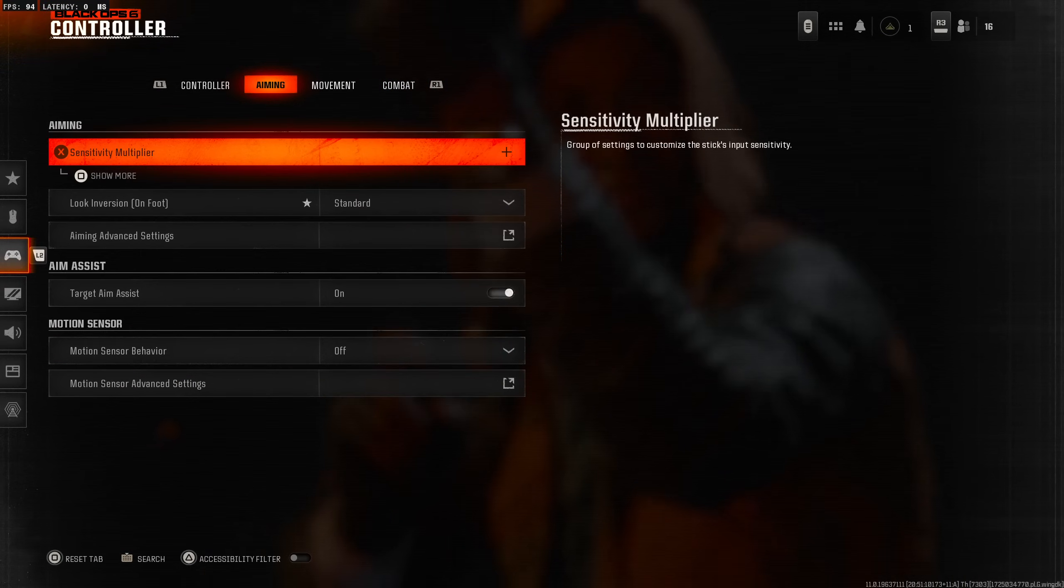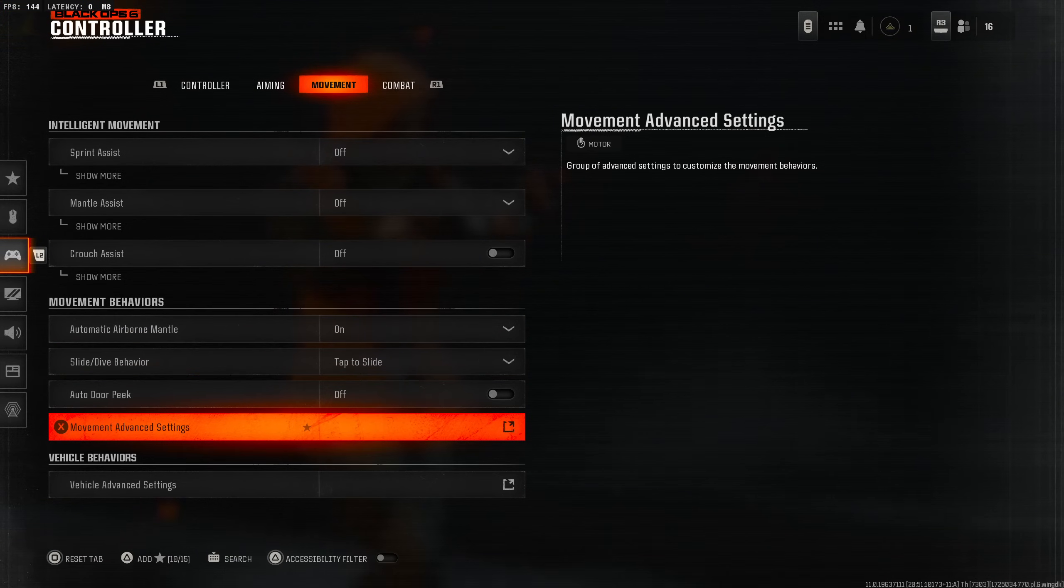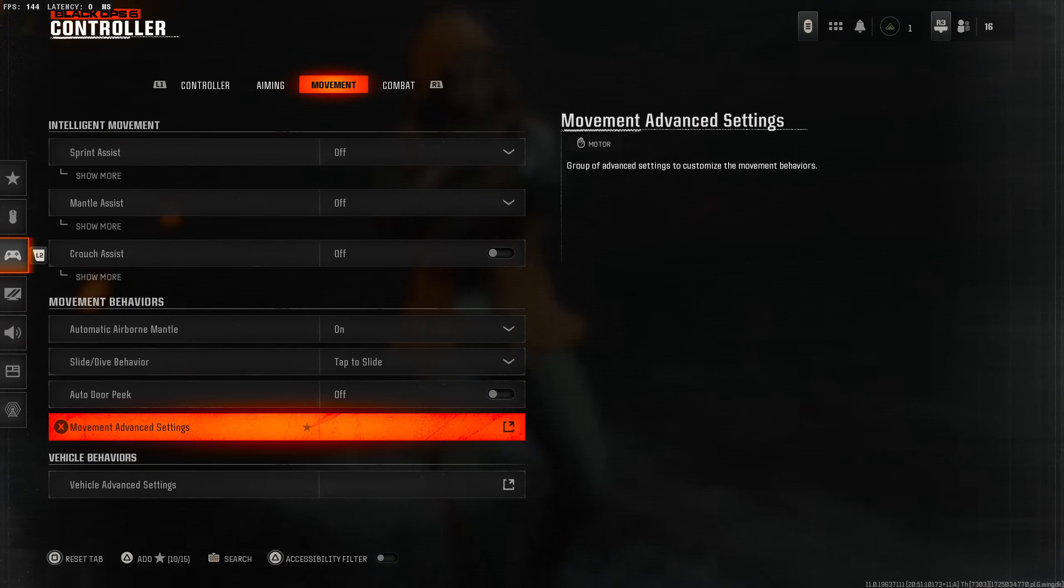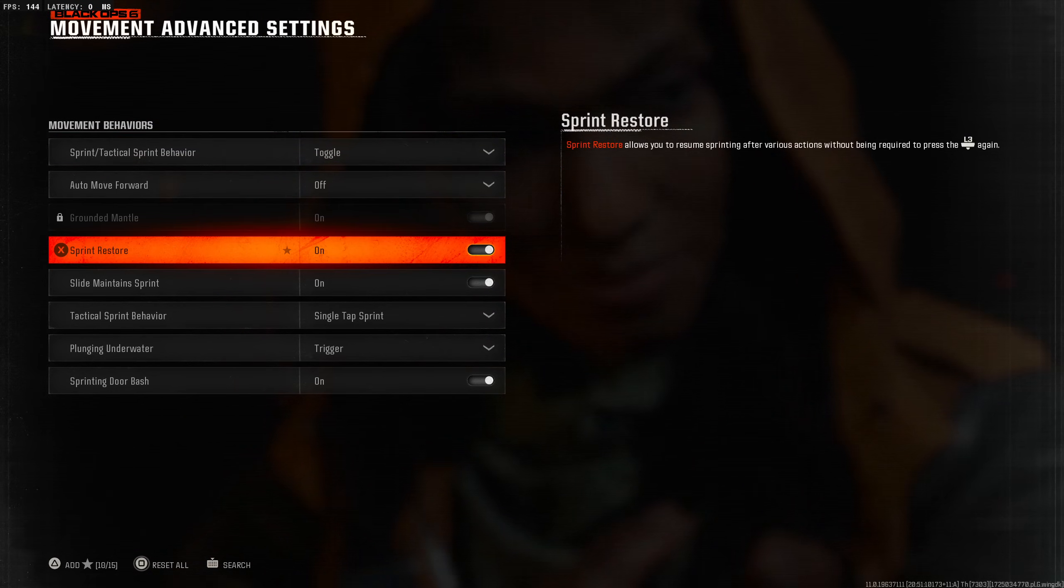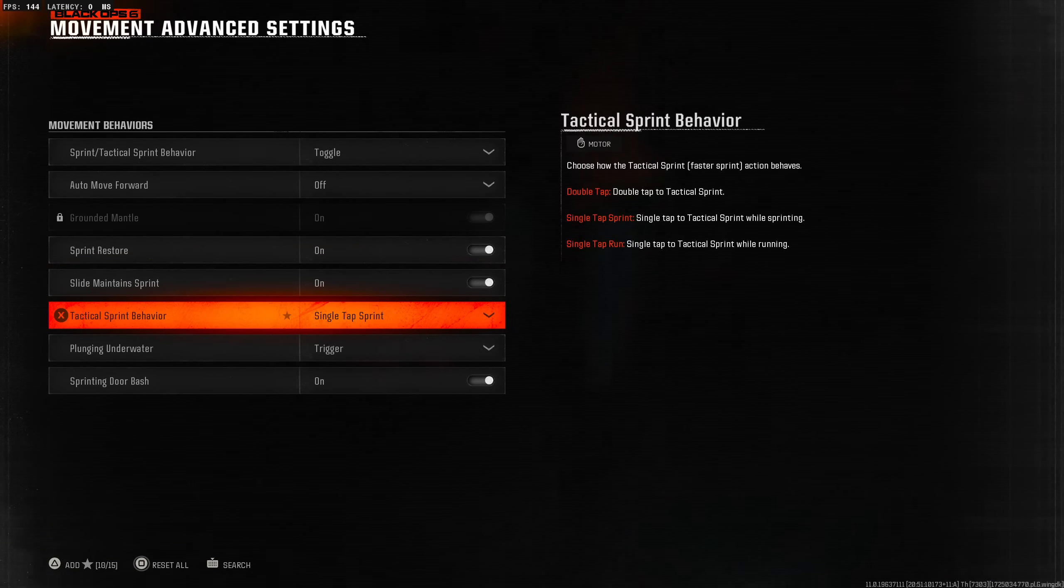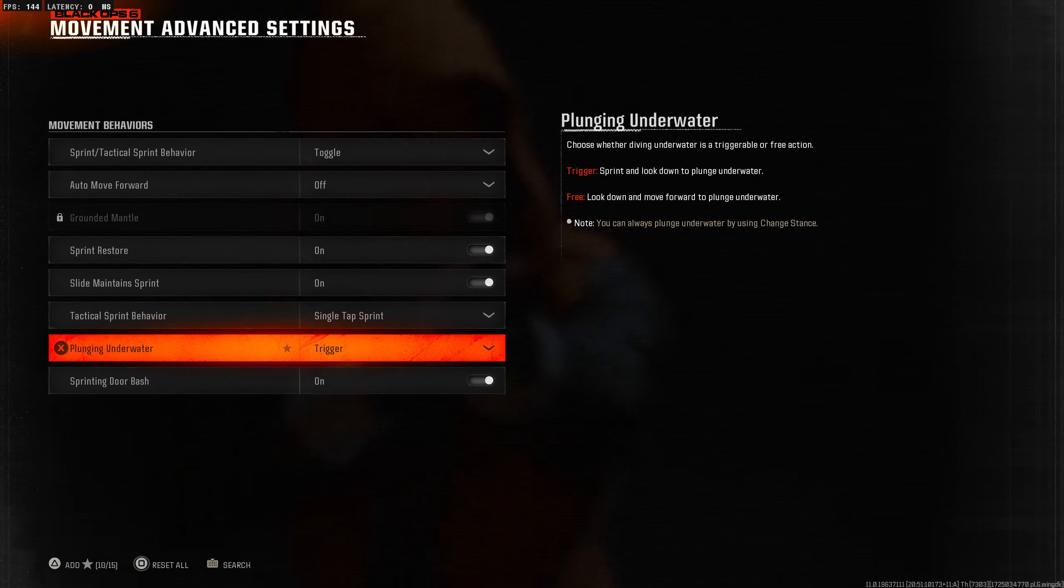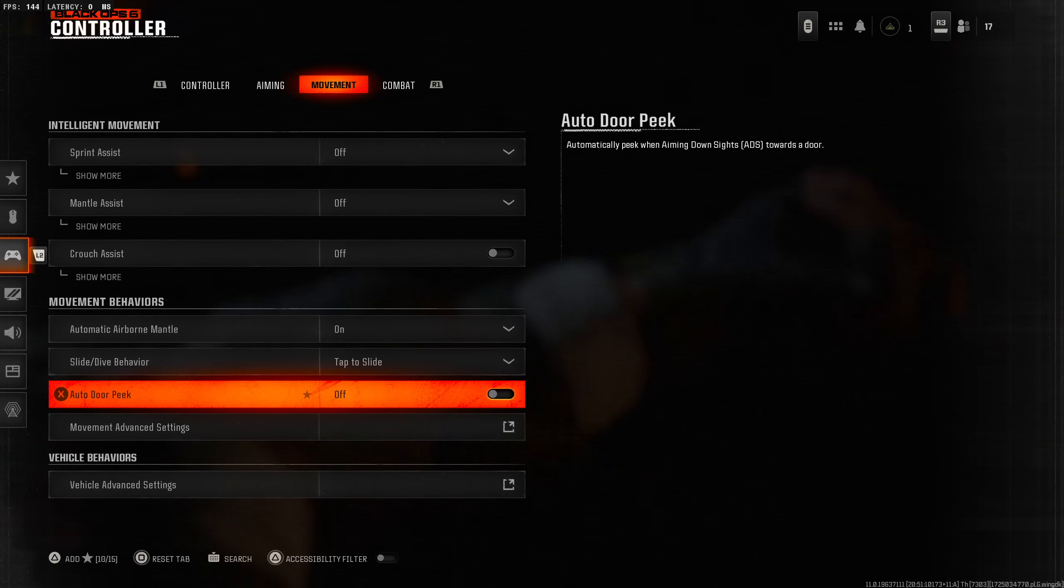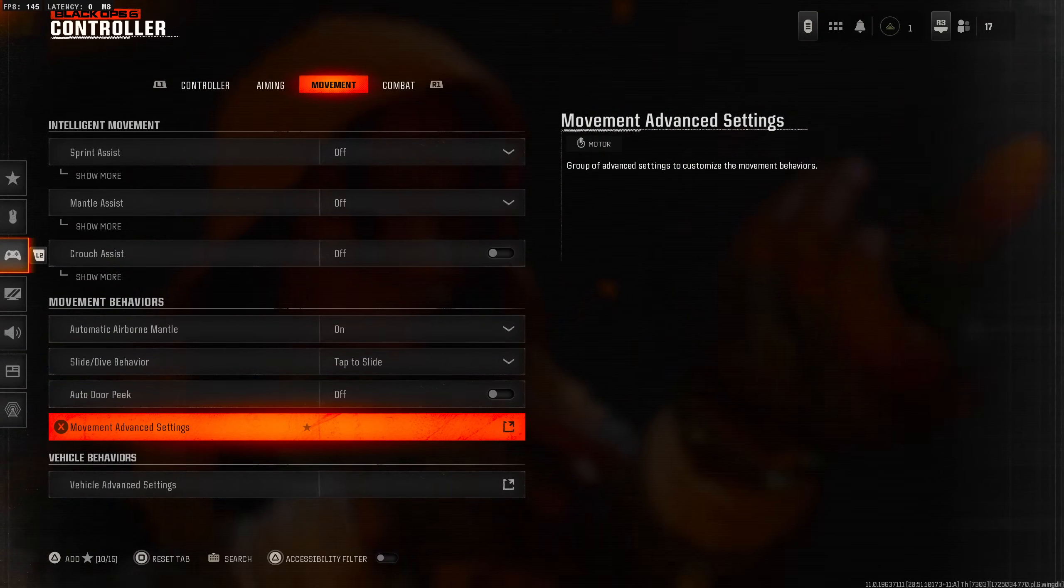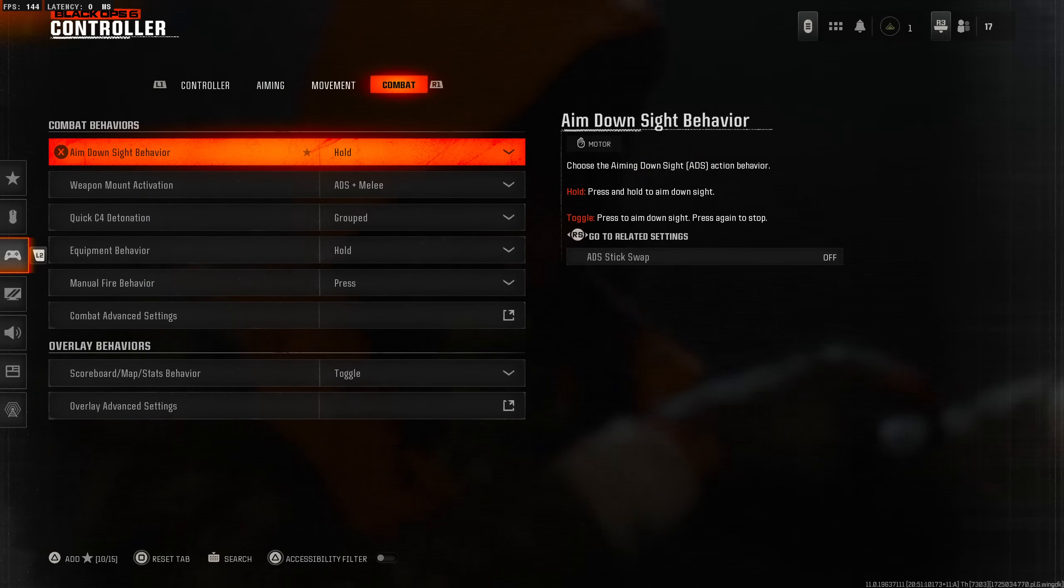Movement is a whole new area in the controller settings, so it's pretty cool. There's a lot of stuff here. Vehicle advanced settings, movement advanced settings - let's see what they got here. Sprint restore, slide, maintain sprint on obviously, tactical sprint behavior single tap for sprint. They just put it all into one area.